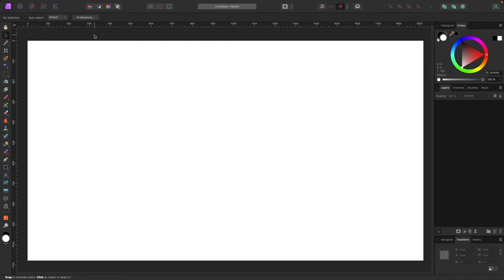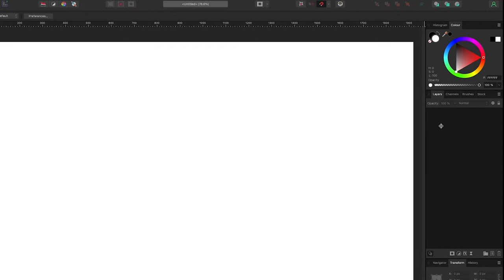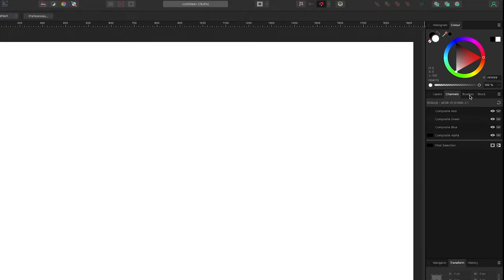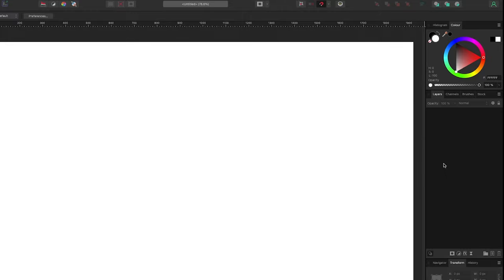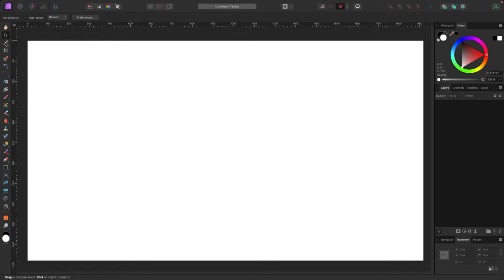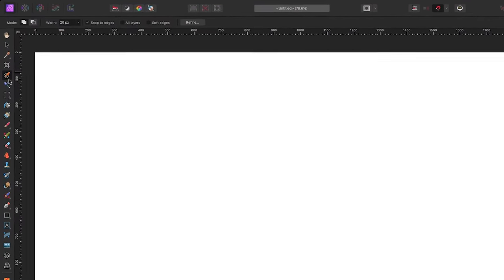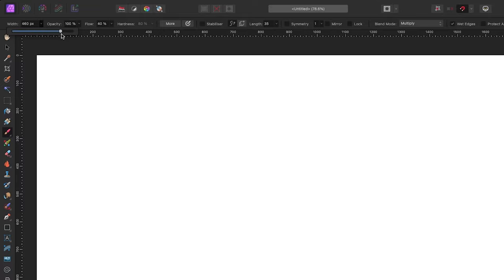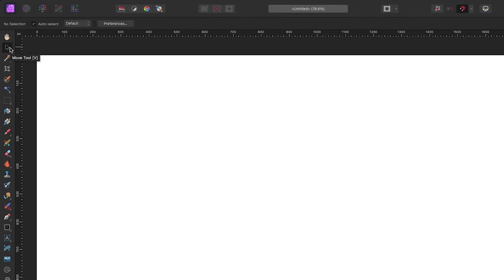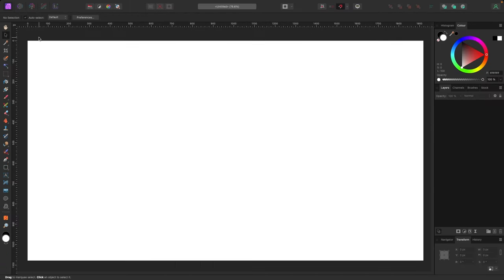The canvas in the middle is exactly what it sounds like — whatever you create and export will look like what's on the canvas. On the far right are your panels: Layers, Channels, Brushes, Masks, Effects, and Colors. At the very top is the refinement toolbar, which changes based on which tool is selected. For example, selecting the paintbrush lets you adjust its size up there.